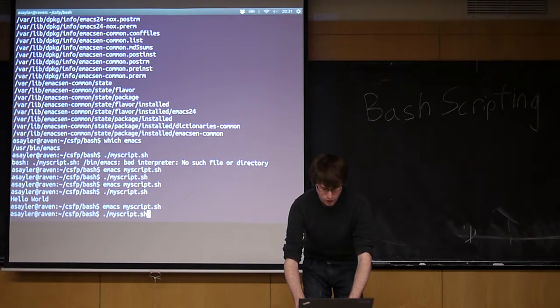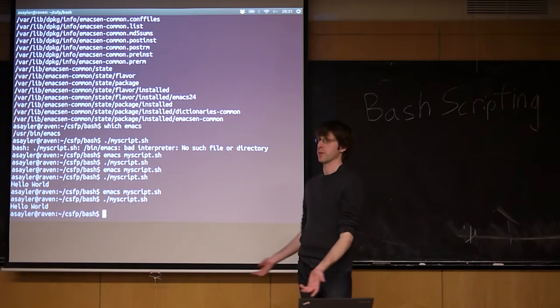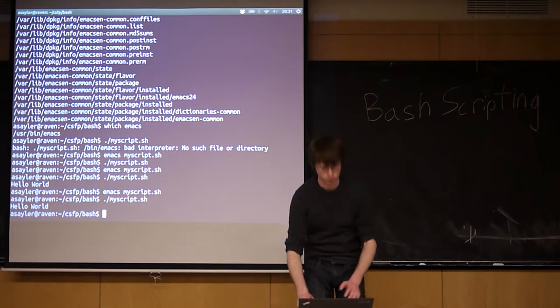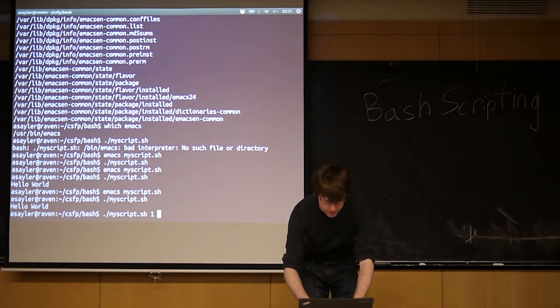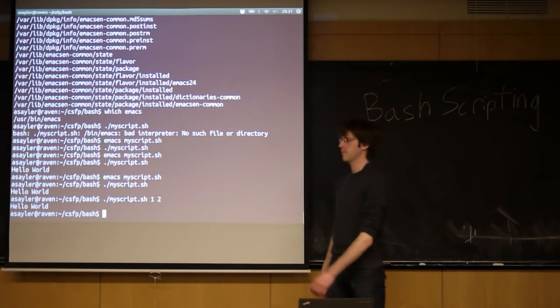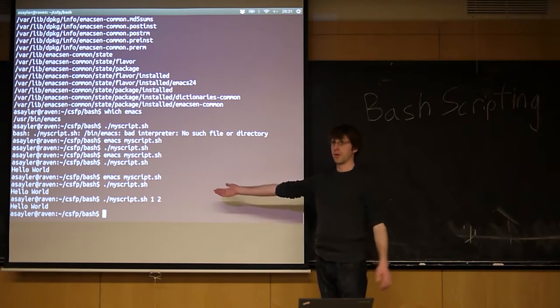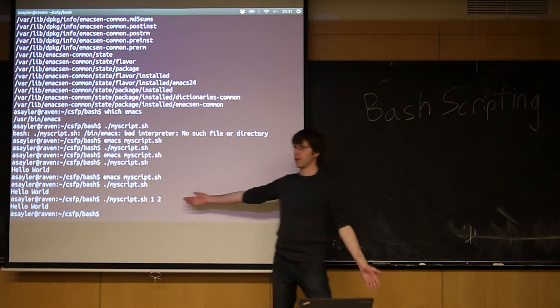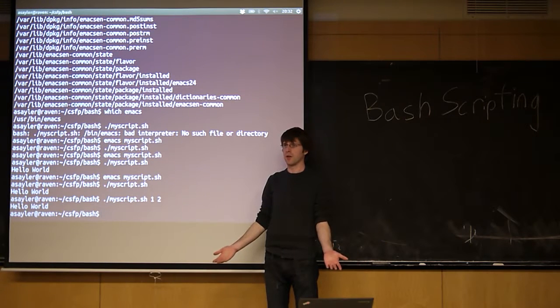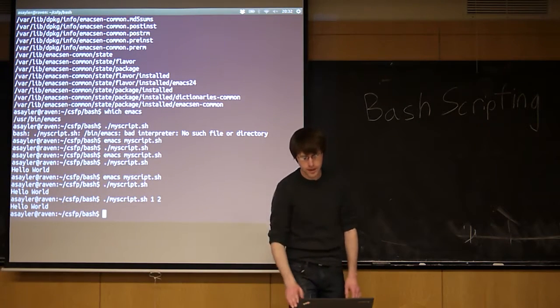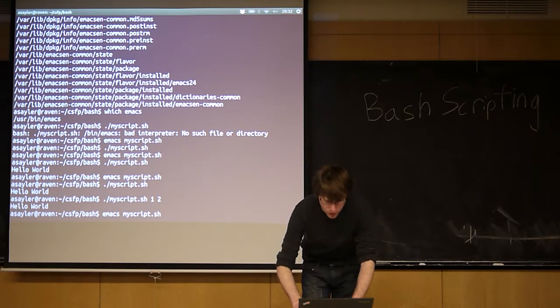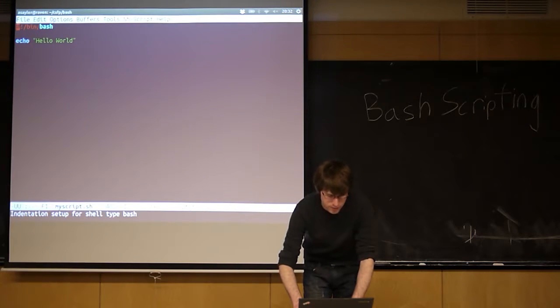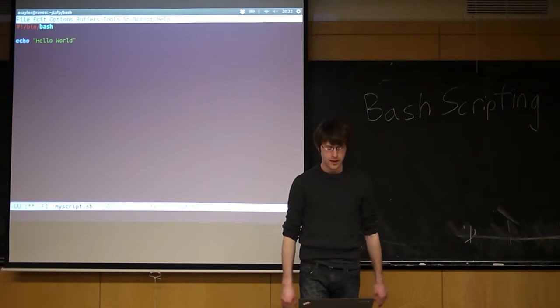So often when you run a script, you're going to want to pass it arguments, like a program, right? Maybe I want to run this script and pass it arguments like one and two. Well, by default, that does nothing, because my hello world program, no matter what the arguments are, just prints echo hello world, right? I haven't changed anything. But if I want to actually do something with those arguments, I can do that.